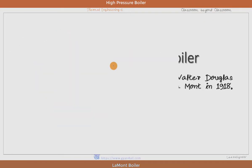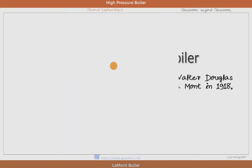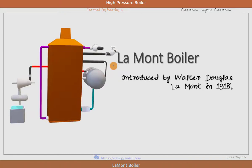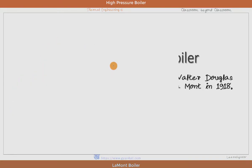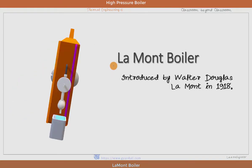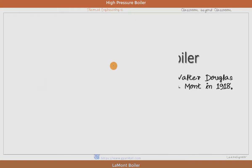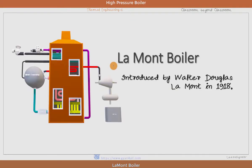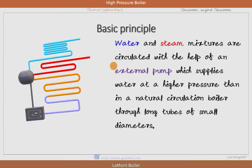The Lamont boiler was able to produce steam at a rate of about 50,000 kg per hour within 15 to 20 minutes. So let us understand this high pressure modern boiler, which we call the Lamont boiler.